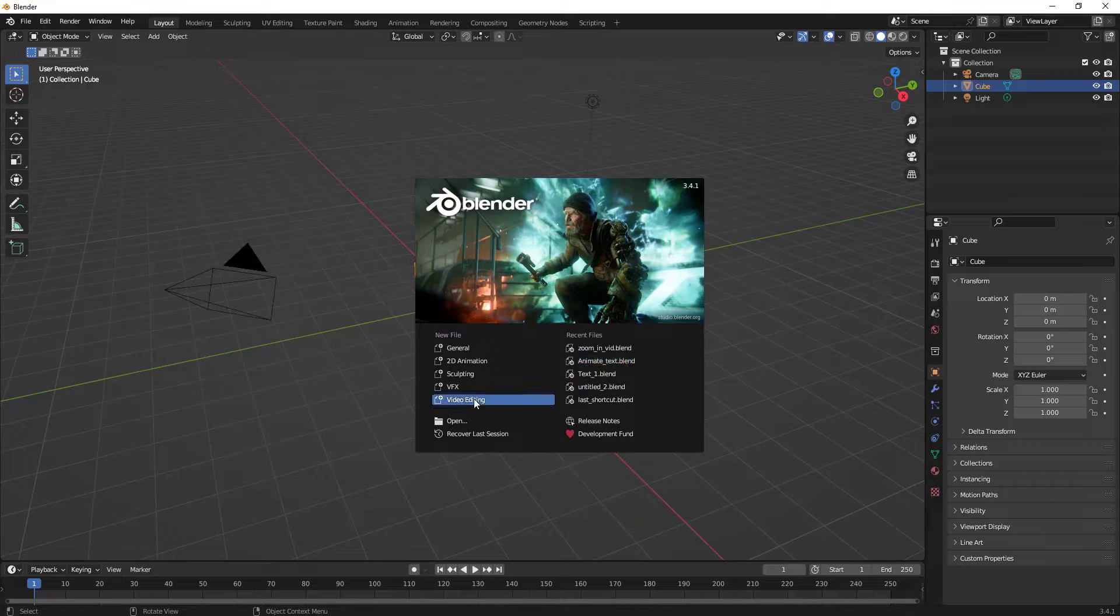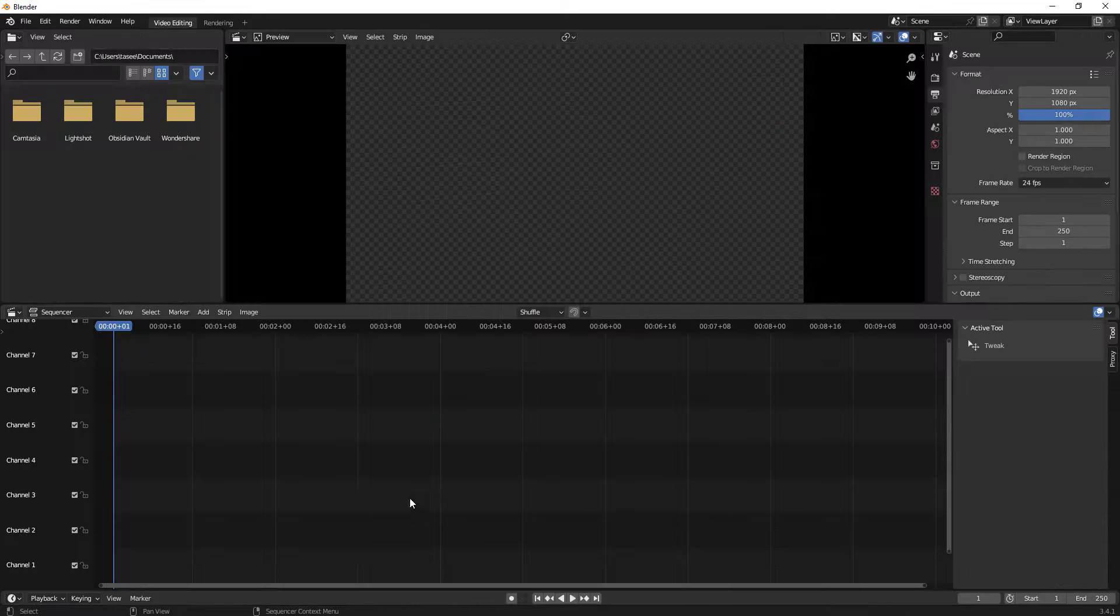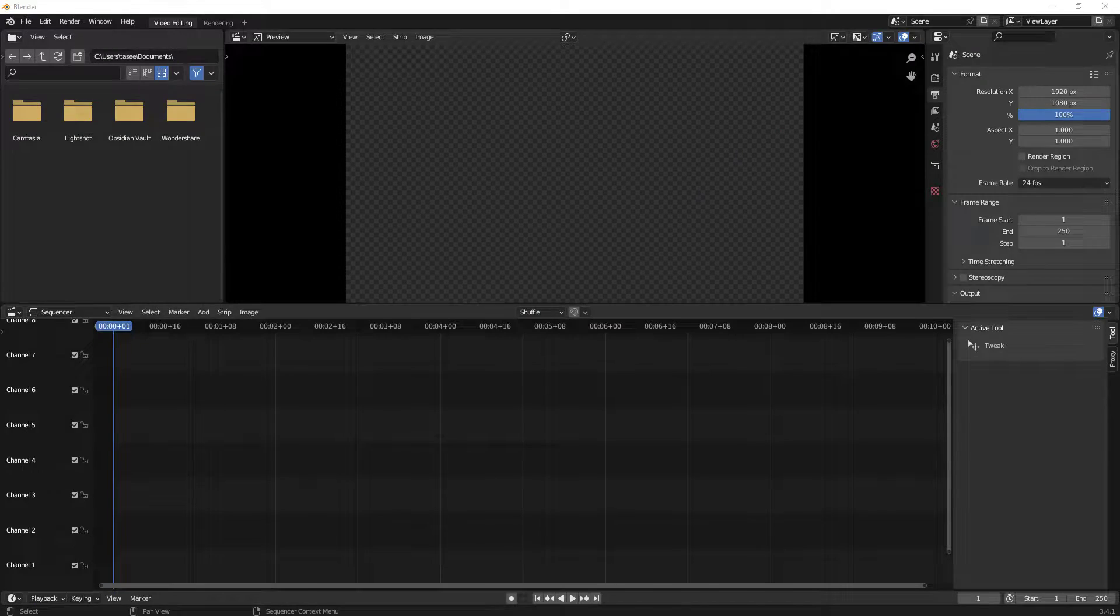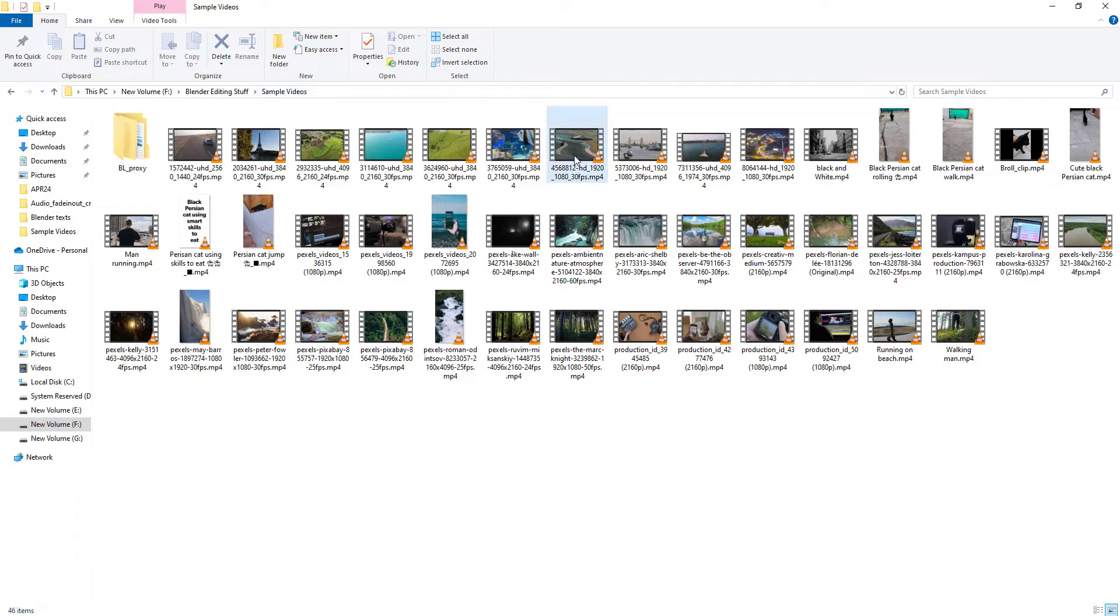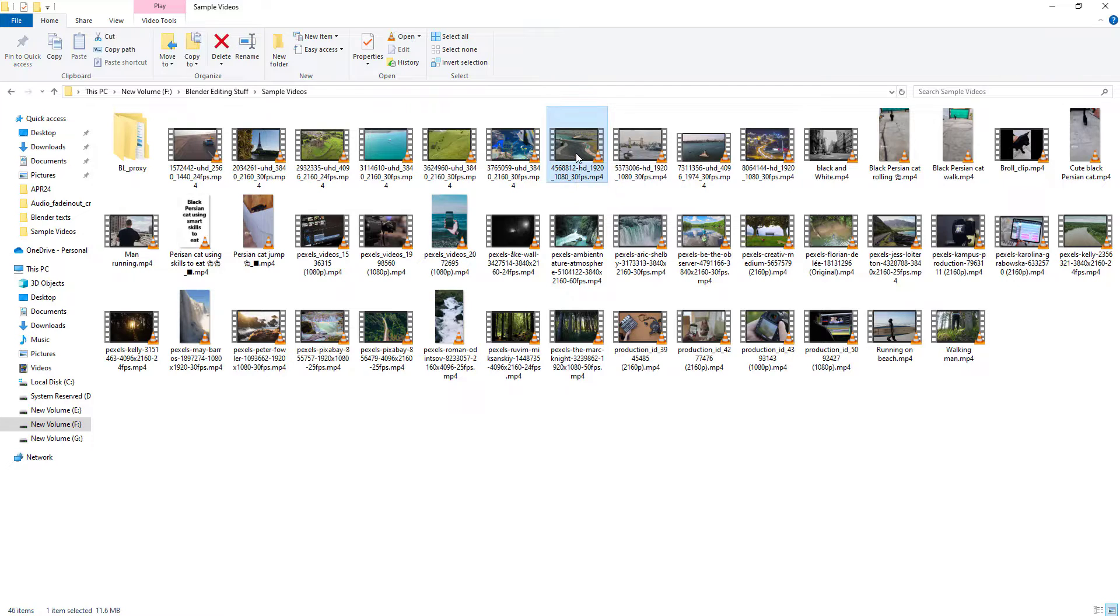I'll open up Blender Video Editing Workspace here. Once you open it, I have a sample video which we'll be working on. Let's just play it and show you what this video is and then how we'll reverse it.